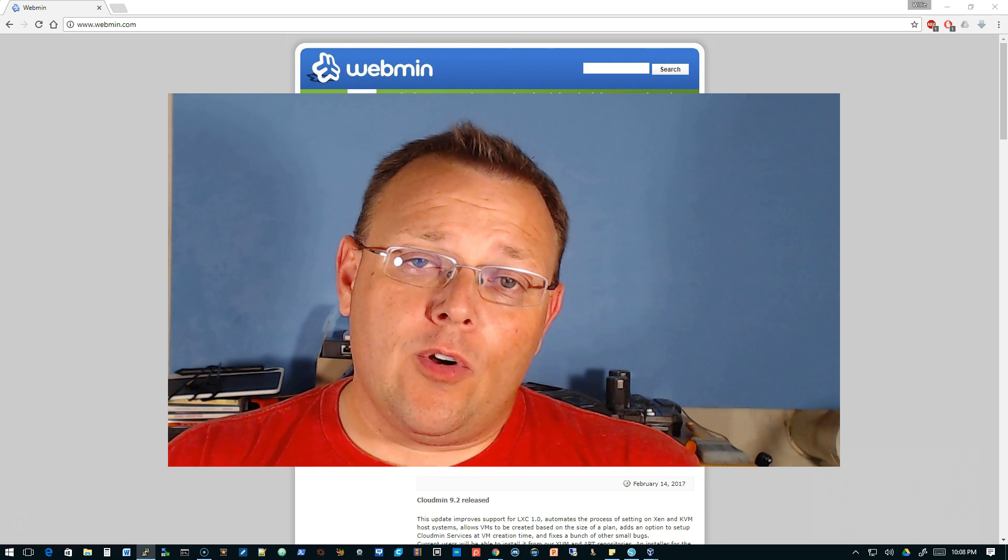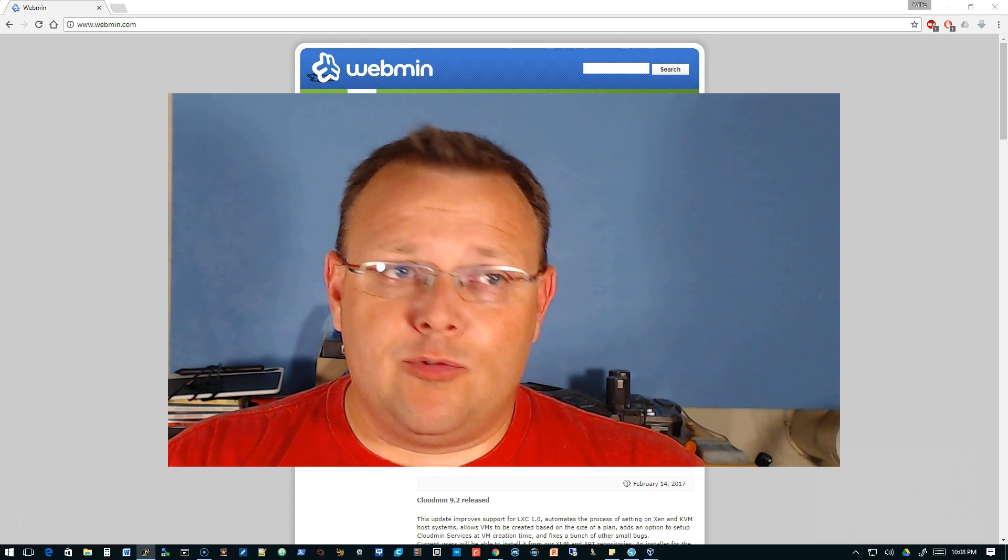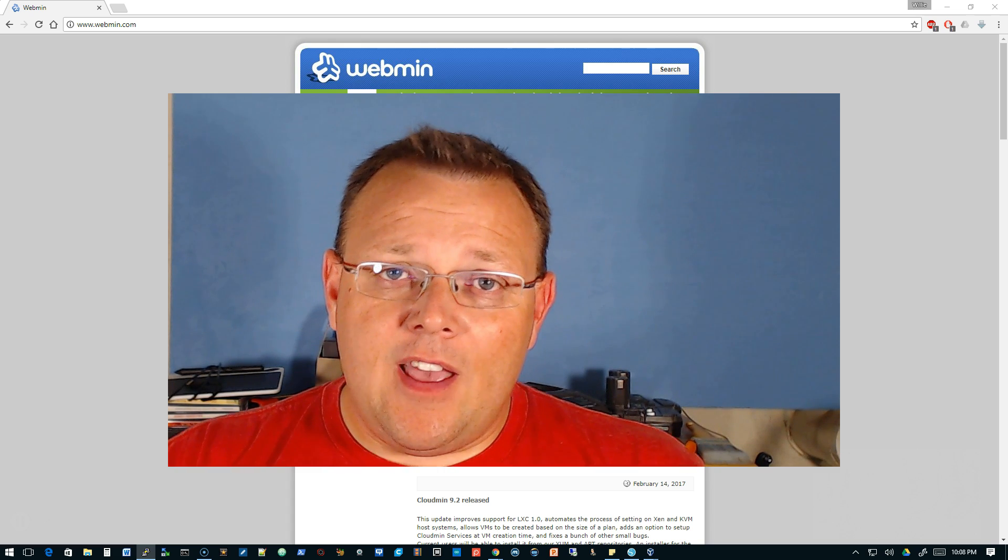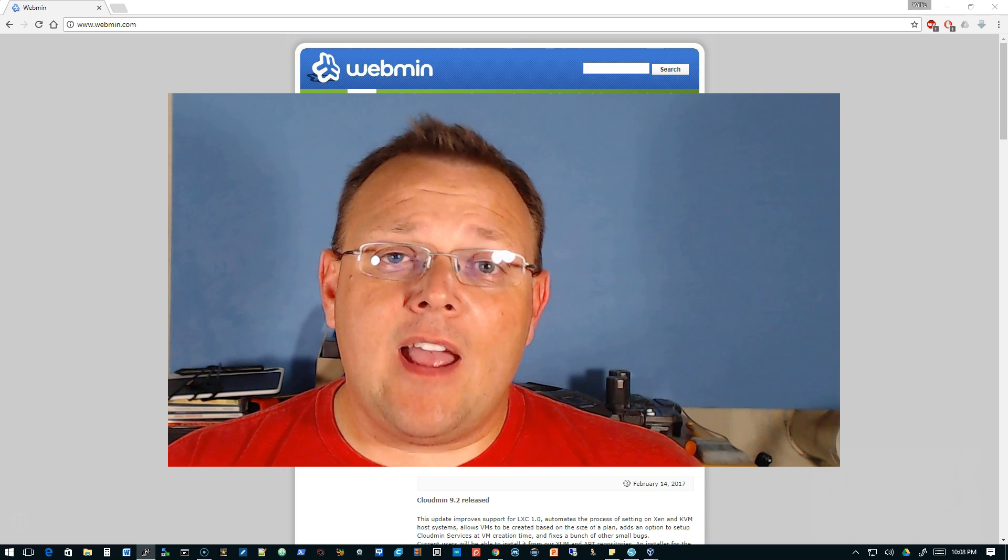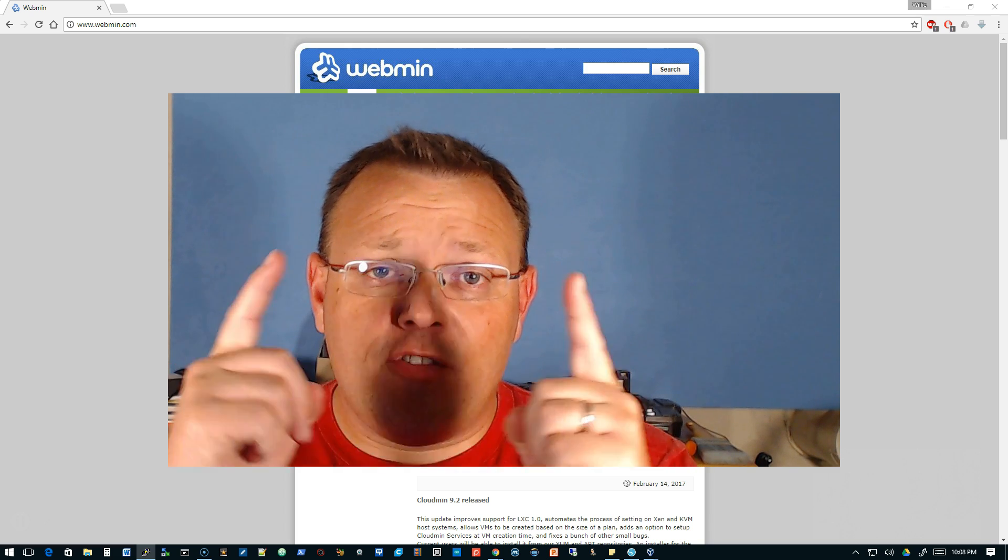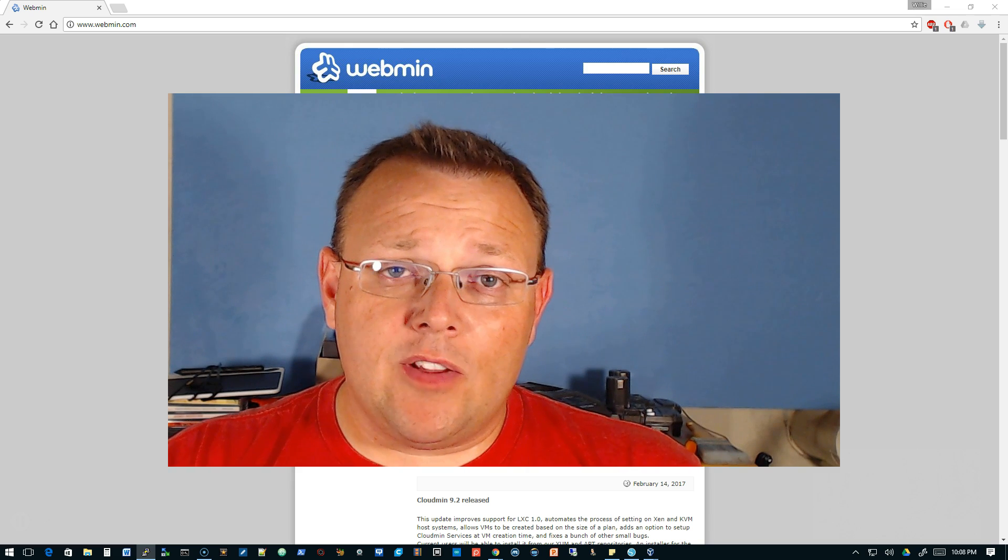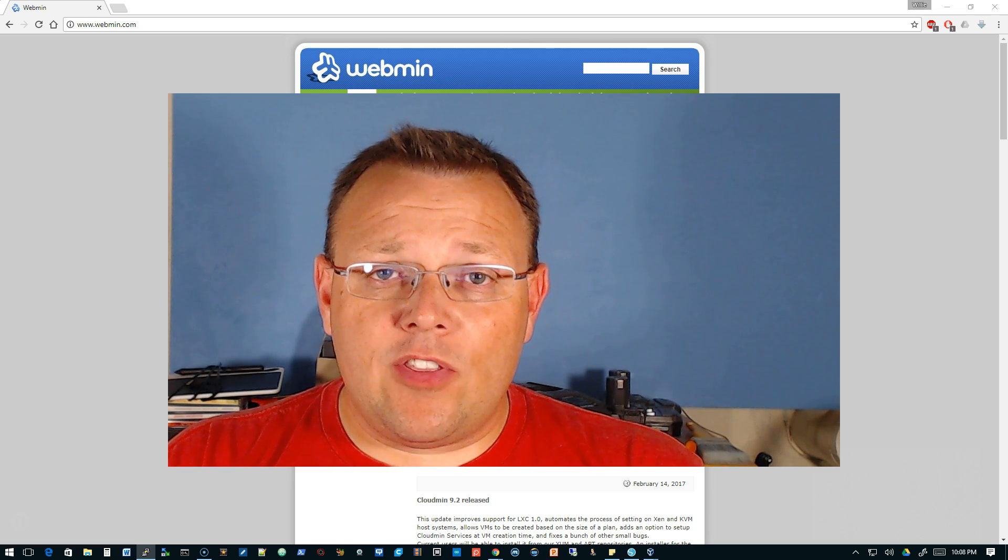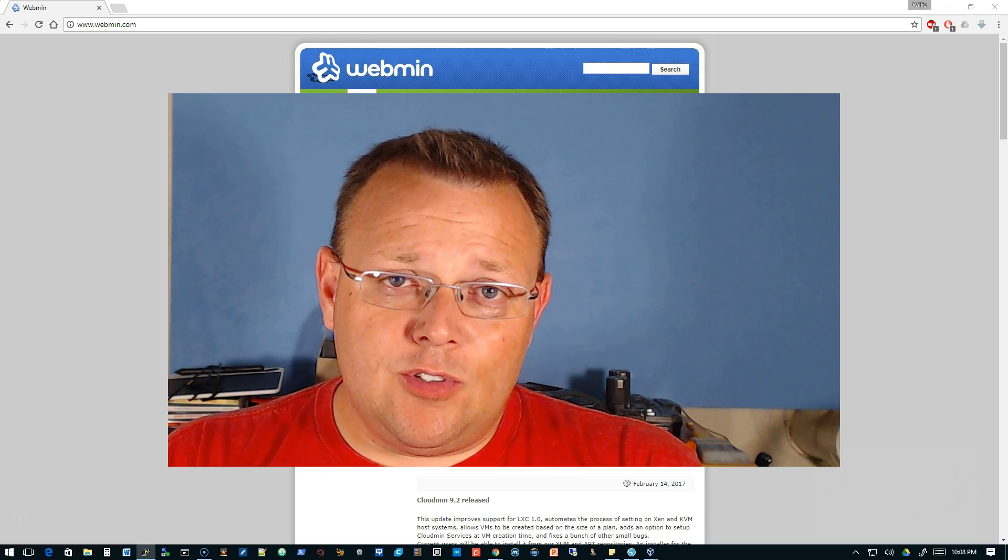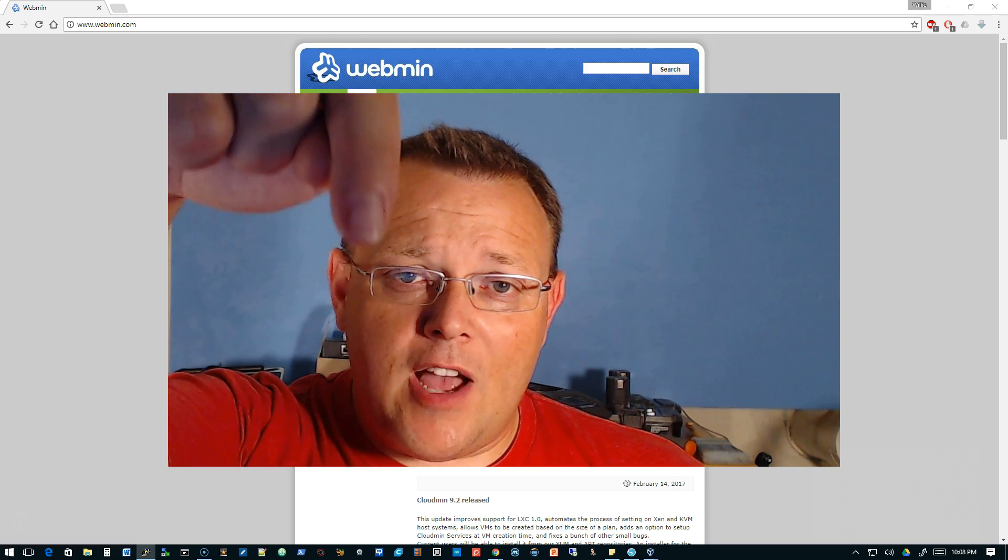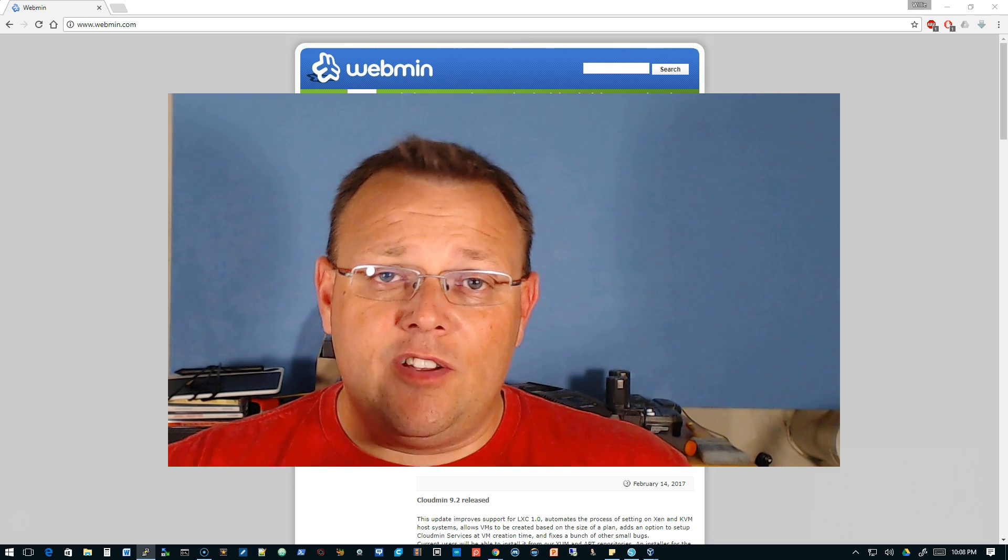We're gonna get into the network design and theory videos which will cover a lot of topics, and then I'm also gonna get into my building an ISP series. But from you I want to know which video do you want to see first - the opening to network theory or the intro to building an ISP? Chime in, let me know down in the comments which video you'd like to see first.